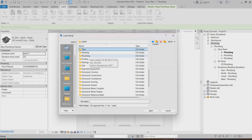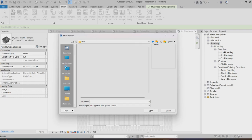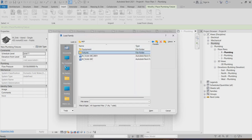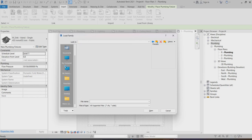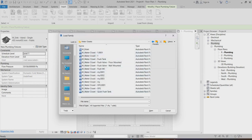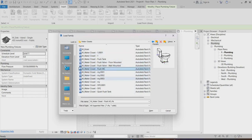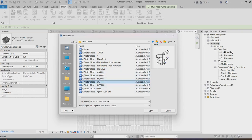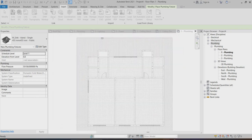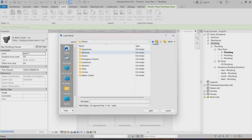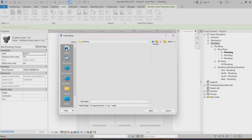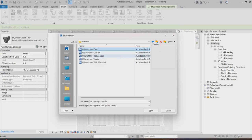I'm going to choose the plumbing folder, MEP fixtures. For example, I can go for WC — water closet — and choose any type of water closet here. I'll choose this one and load it, then I can go to choose the lavatory.